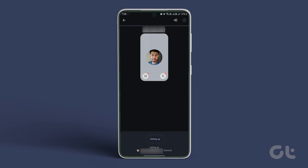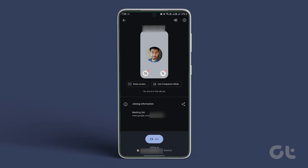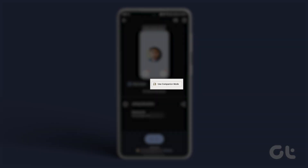Here's how to do it on mobile. Tap the meeting link or open the Google Meet app to enter the meeting code. Once the joining screen loads, tap on use companion mode.